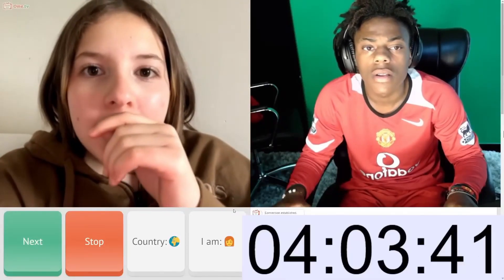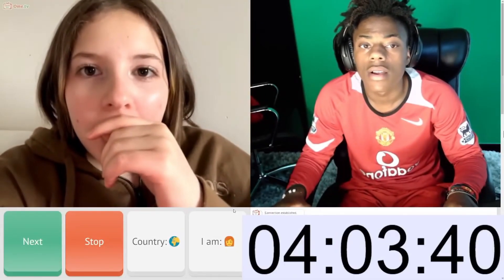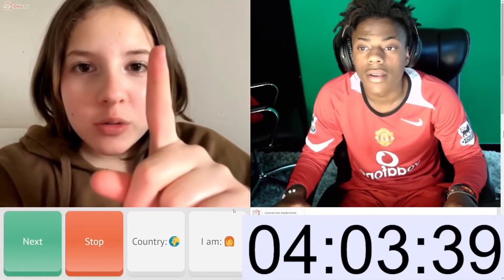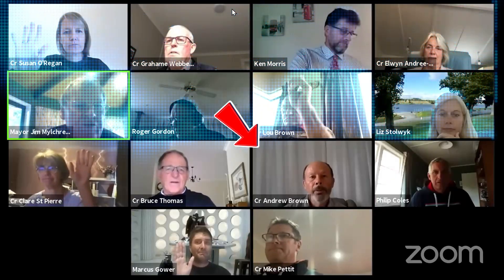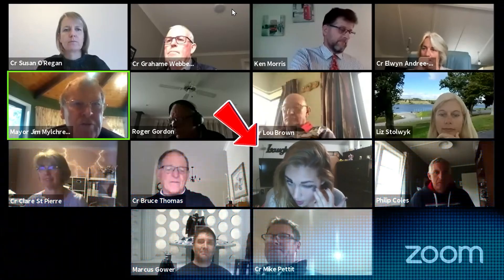Imagine scrolling through Omegle and boom! You're face to face with a celebrity! Picture yourself in a Zoom meeting.